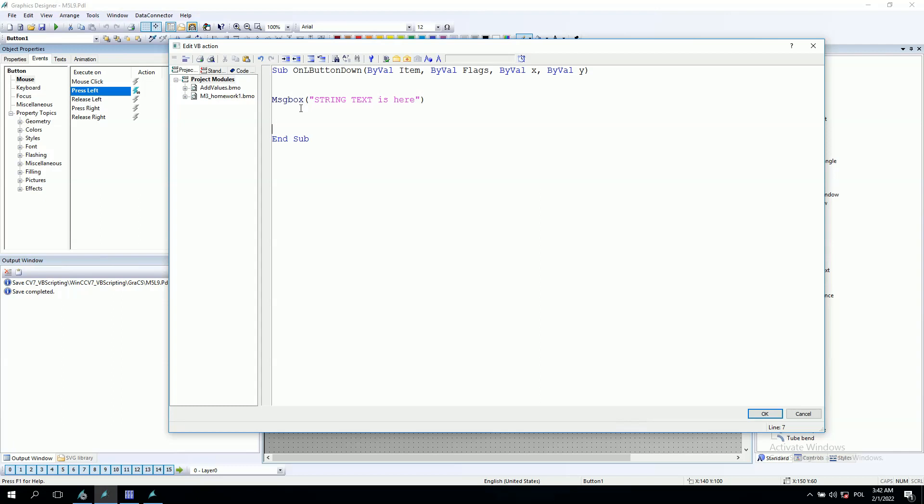Okay, but the message box has also possibilities to work with some parameters. The message box has the string, this is the text inside. After this, we have also possibility to change the pop-up window how it looks. For example, we can give the vbOkayCancel parameter and for example vbQuestion.